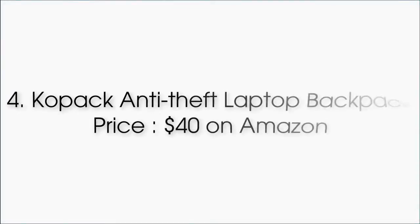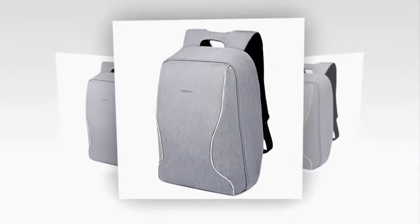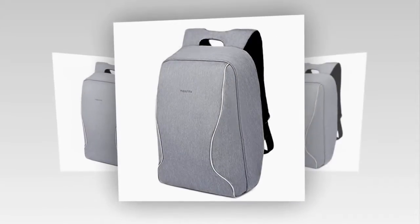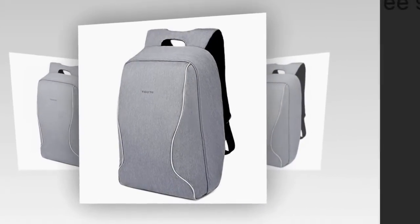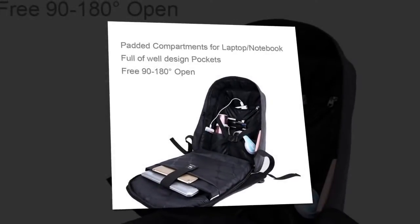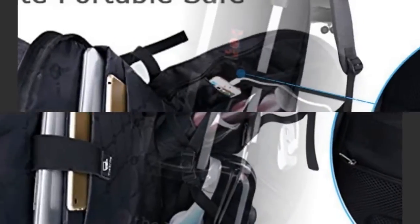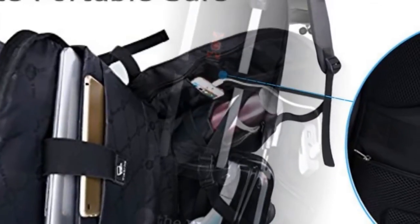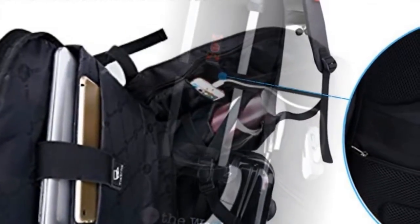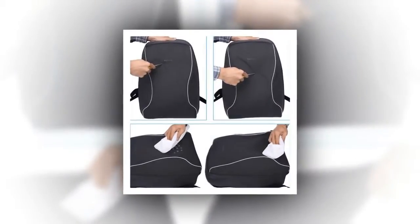Number 4: Copac Anti-Theft Laptop Backpack, priced at $40 on Amazon. Since you have a laptop or MacBook, you'll need something to carry it in. So on our accessories list, we have this laptop backpack for you. This backpack has a sleeve that can fit up to 15.6-inch laptops but is adjustable for up to 13 inches.